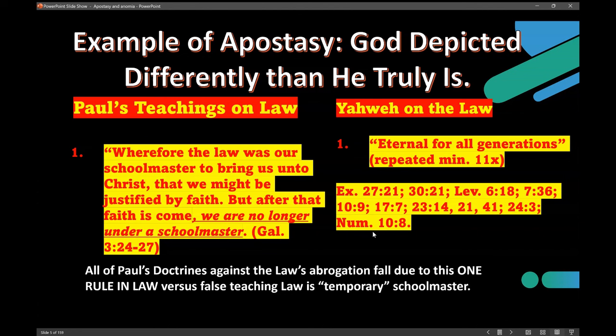I can go on and on. There are over 21 times this happens. 'Everlasting' is another way — everlasting for all generations, or eternal for all generations — basically identical synonymous terms. So that's 11 I've given you there, with another 10 floating around. The point is this: can a law eternal for all generations be discarded simply because someone says, 'I've been to the third heaven'?